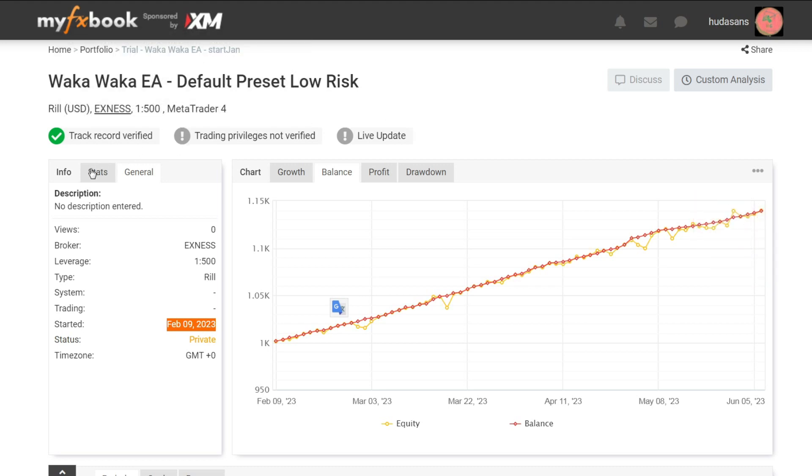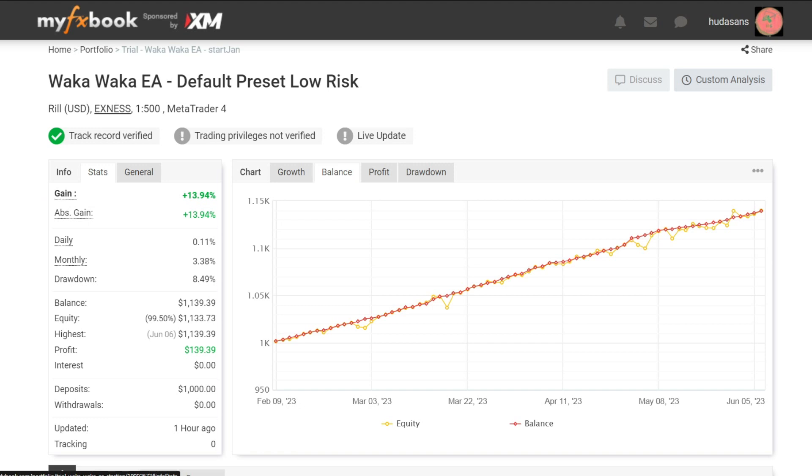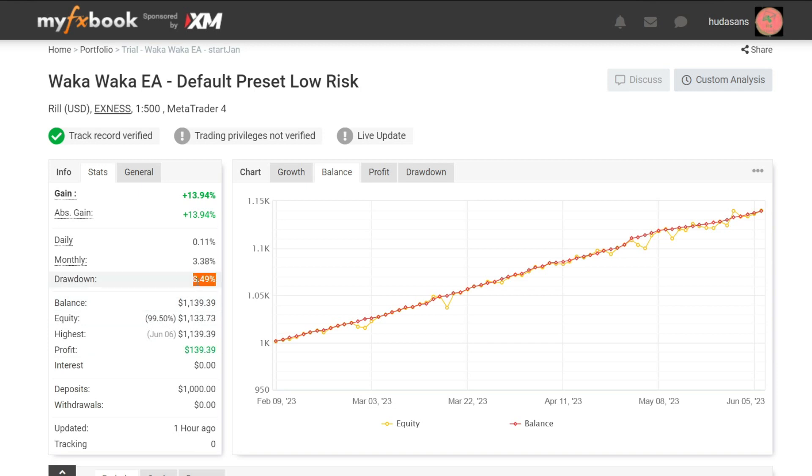My Waka Waka trading observations start from a deposit of 1,000 USD. Profit earned 139 USD. The drawdown that occurred was very low, only 8%. With a small drawdown, the estimated profit every month is around 3.38%. I like the results of this trade. Fairly small drawdown and stable profits.